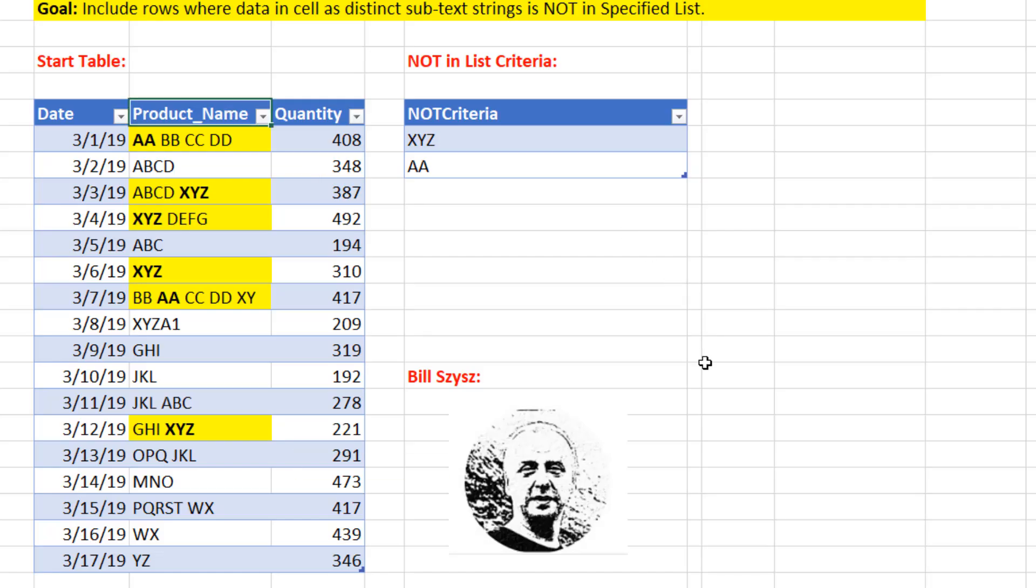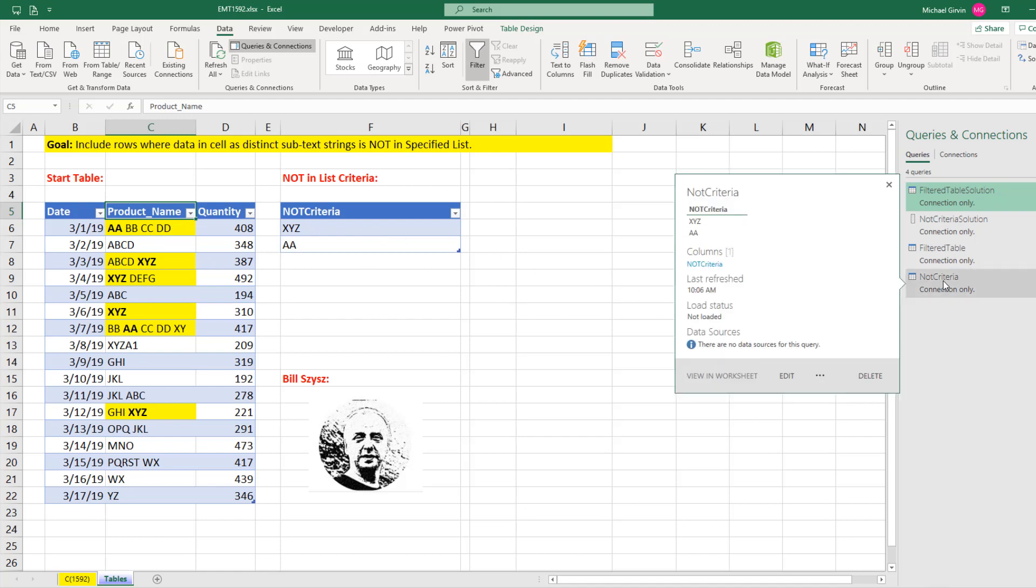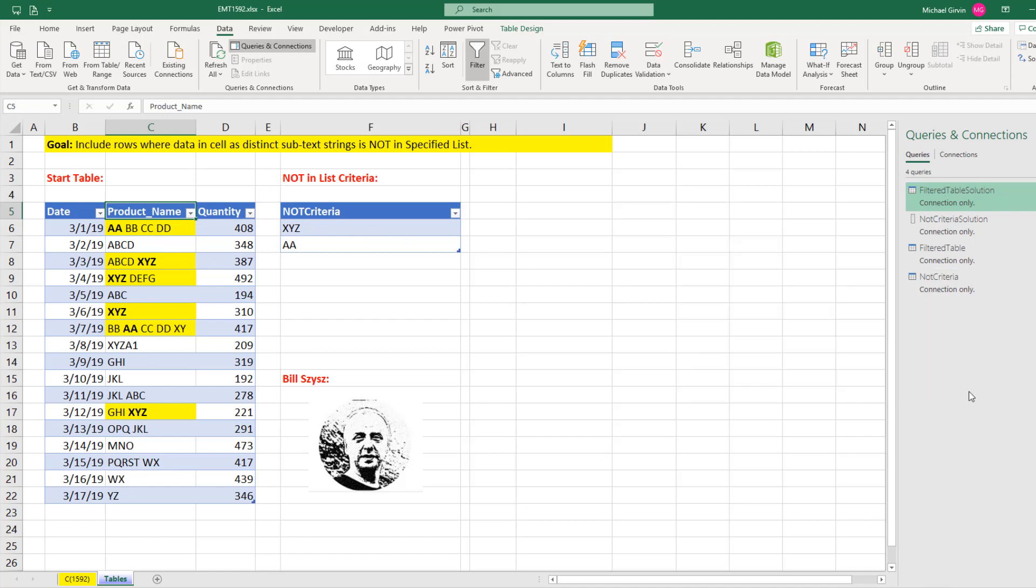Now, this amazing Power Query solution comes from the Power Query poet, artist, and master, Bill Sizzes. Now, for this video, the source data comes from our Excel sheet. I've already imported both of these into Power Query as a connection only.